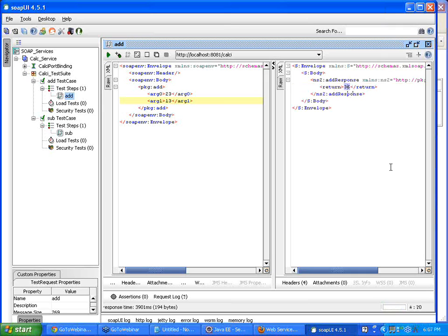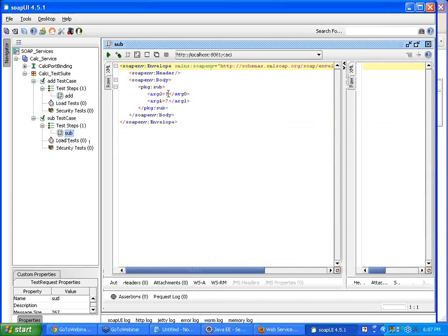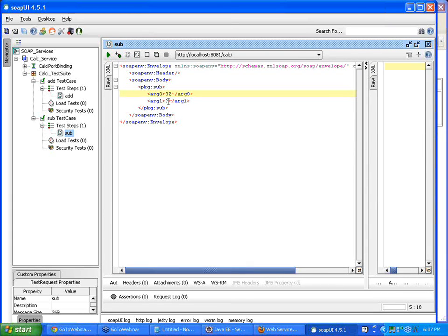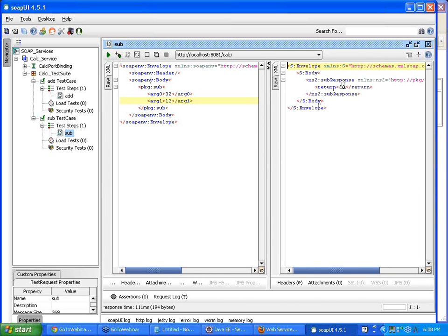We can see the operation happening and yes, we have got the result 36 returned. What we have done is tested the basic functionality of the add operation — if I give two numbers and submit the SOAP request, am I getting the sum? Yes. Now let's try the same for subtract: I'll give 32 minus 12 and submit.